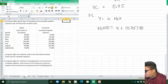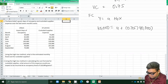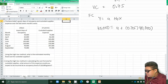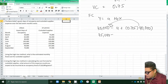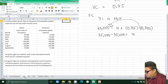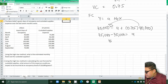Let's try for the lowest activity level. We have 75,000 = a + 0.75 × 40,000. So 0.75 times 40,000 is 30,000, and then we transfer that: 75,000 minus 30,000 equals a. So 75,000 minus 30,000 gives us 45,000 as our fixed cost.